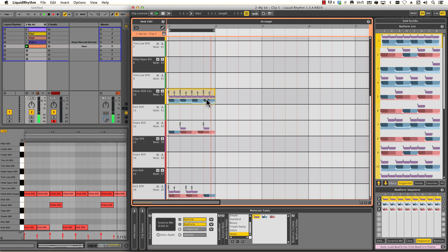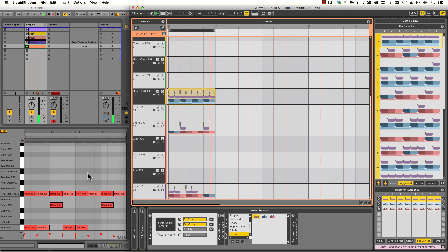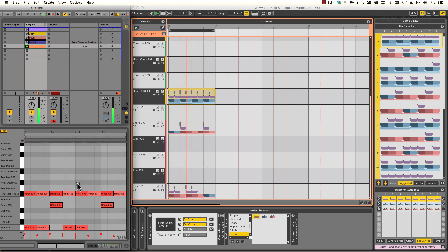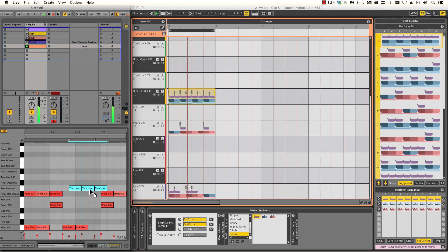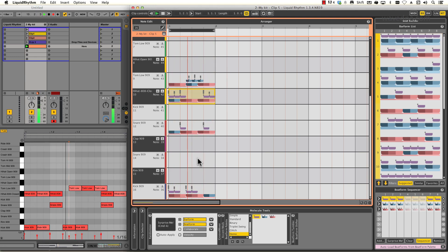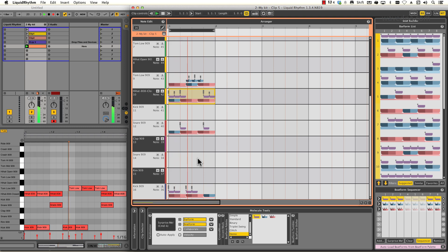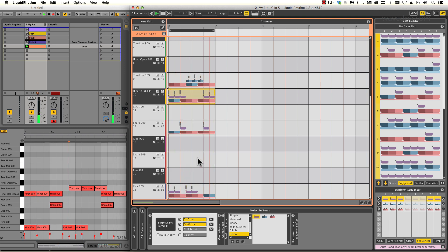This also works the other way around as well. Edits made in Live are transferred over into Liquid Rhythm when I click in its window. I'm going to keep Live open for the rest of this video, so keep an eye on how the contents of my live clip changes while I use Liquid Rhythm.